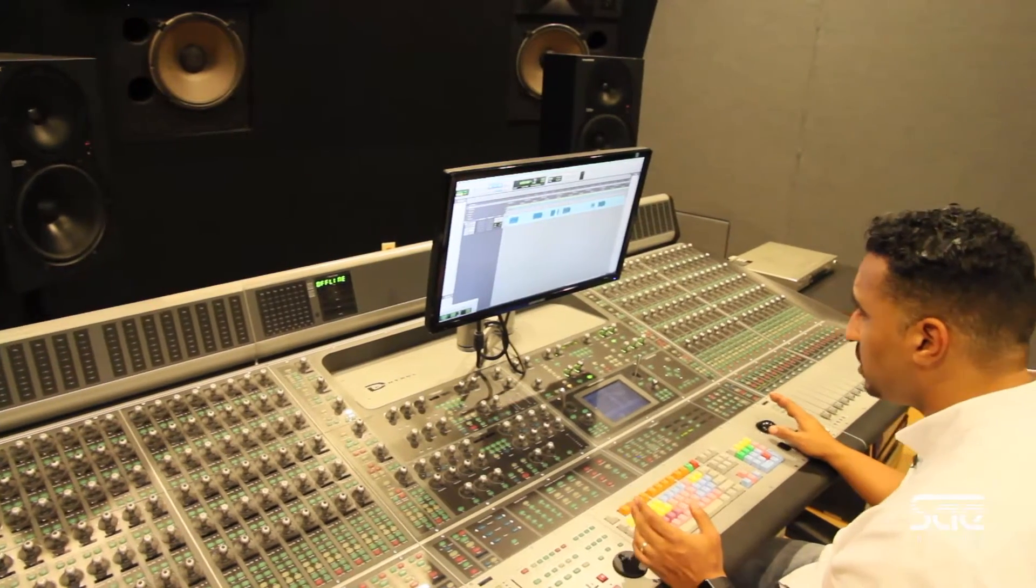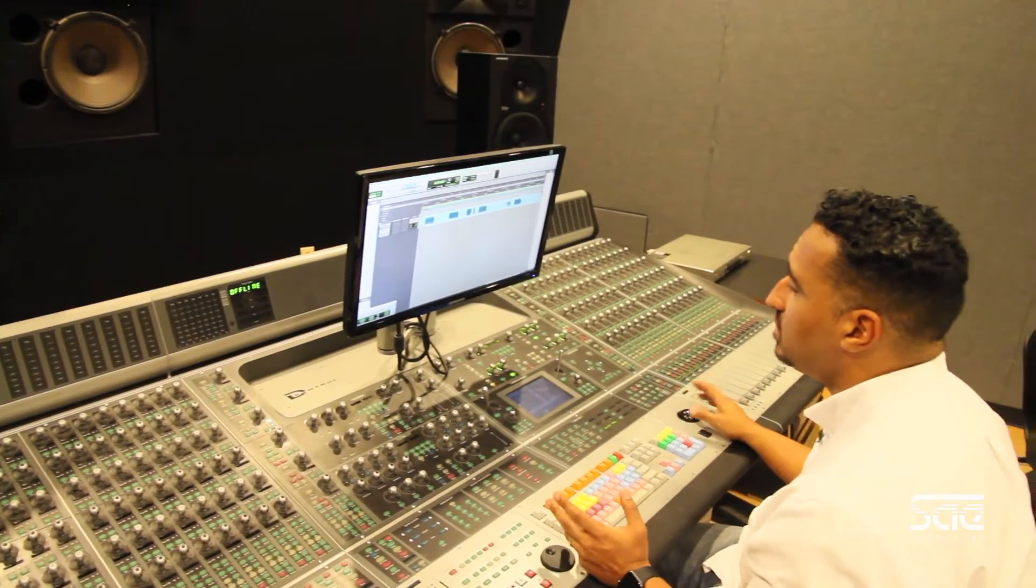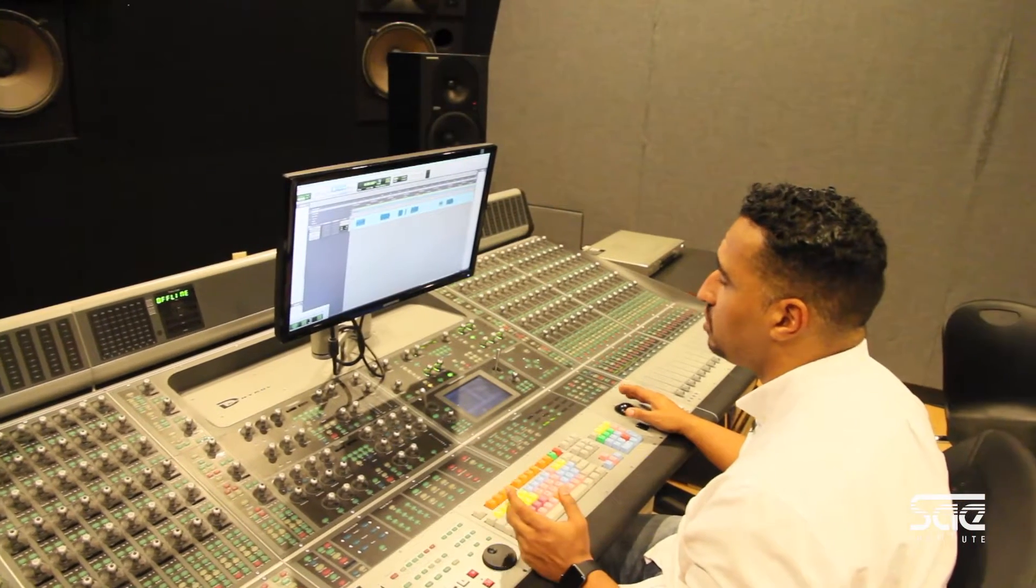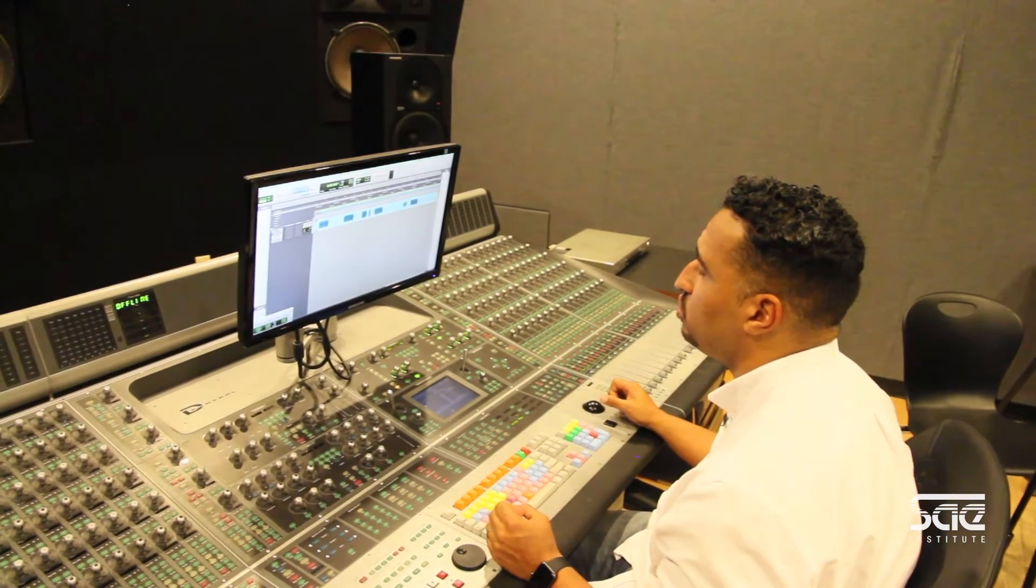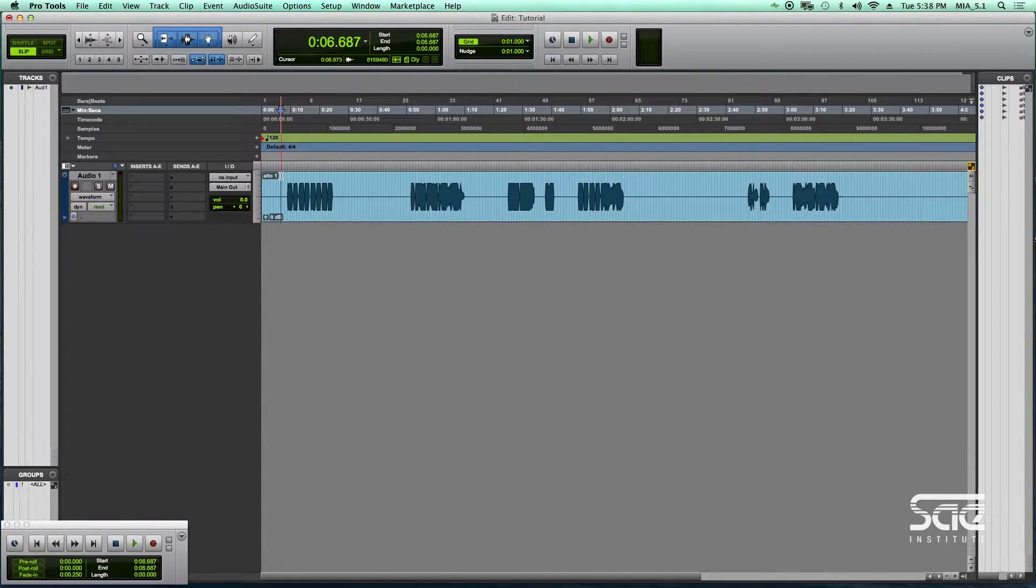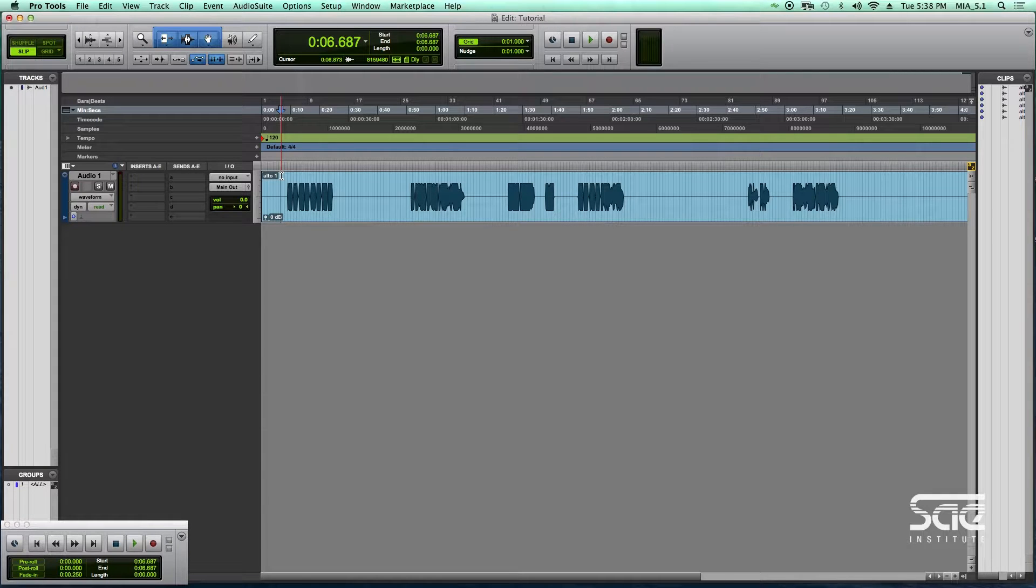So let's begin. Pro Tools recently added a really cool function which allows you to pick where you're going to send the track from and then automatically make a track, and I'll show you guys how to do that.